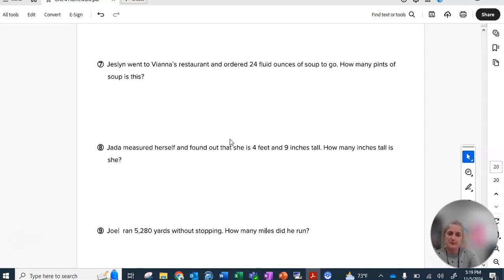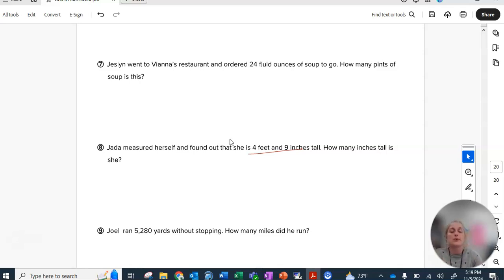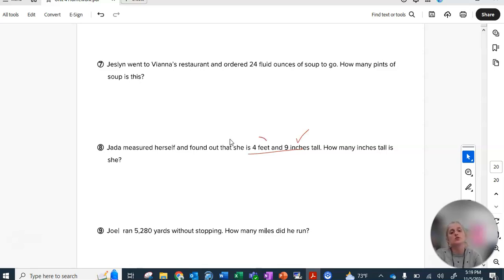Number eight, super common type of problem where I give you two different units and I'm asking you to express the answer all in that type of units. So I want your answer just in inches. This part already is inches. Change this part to inches and then add them together.